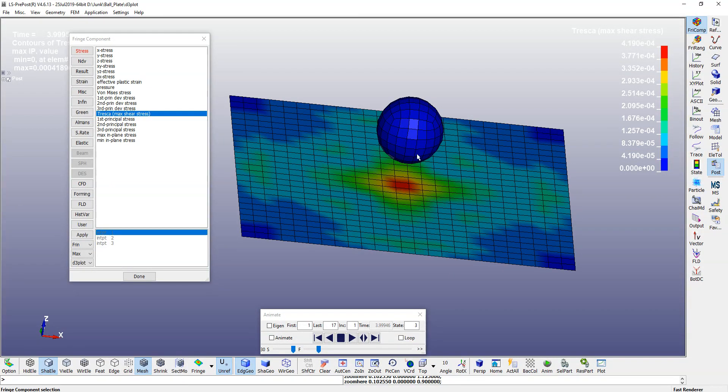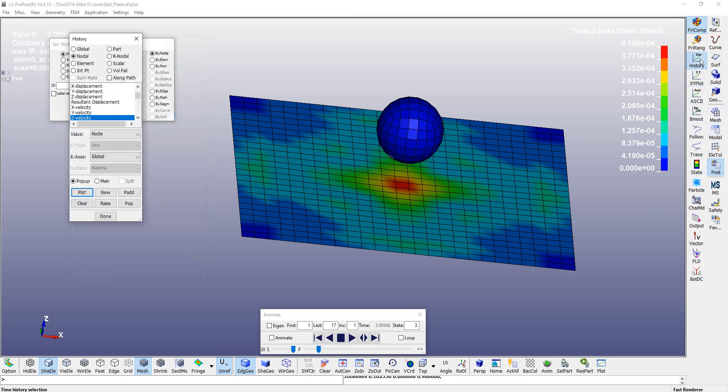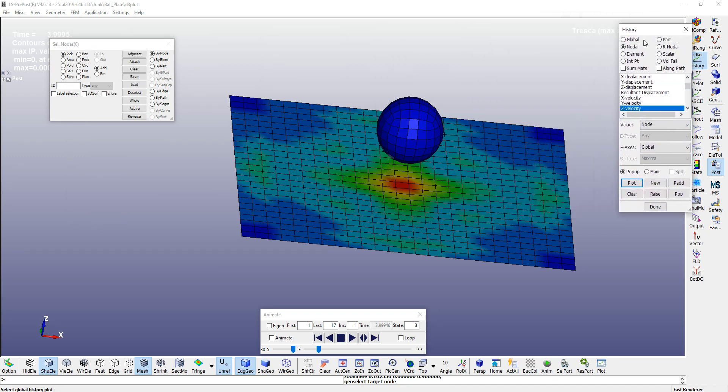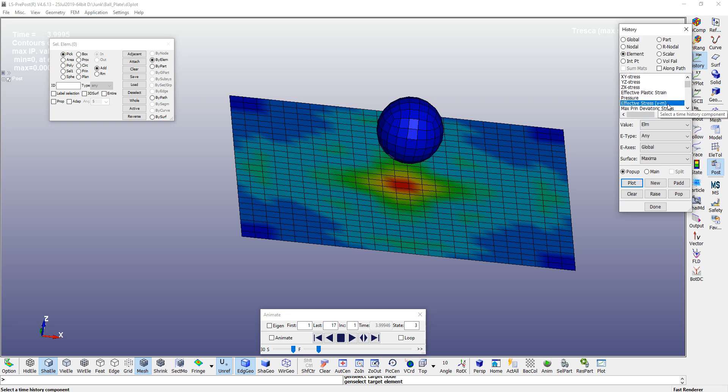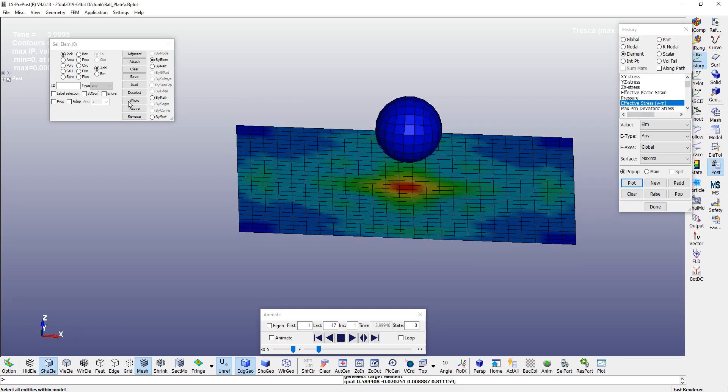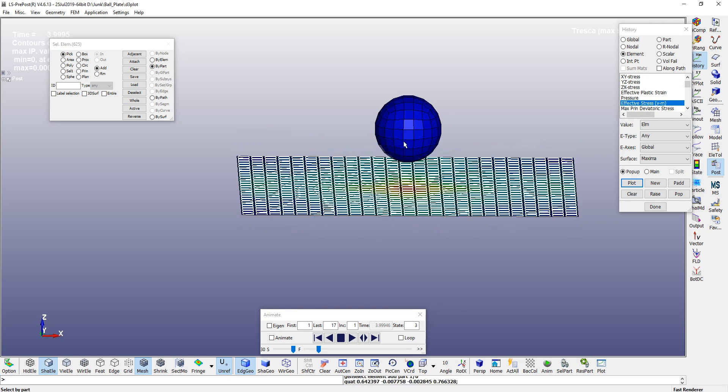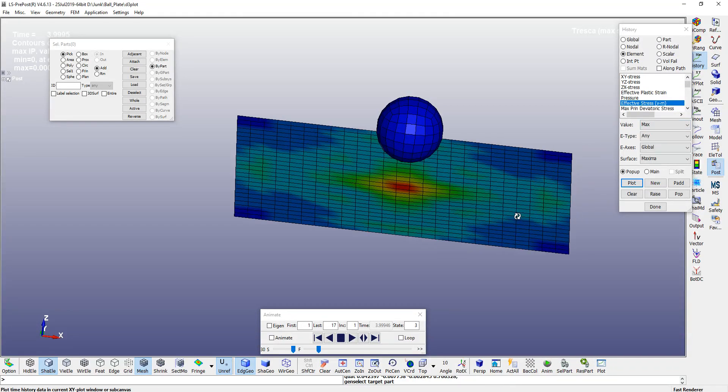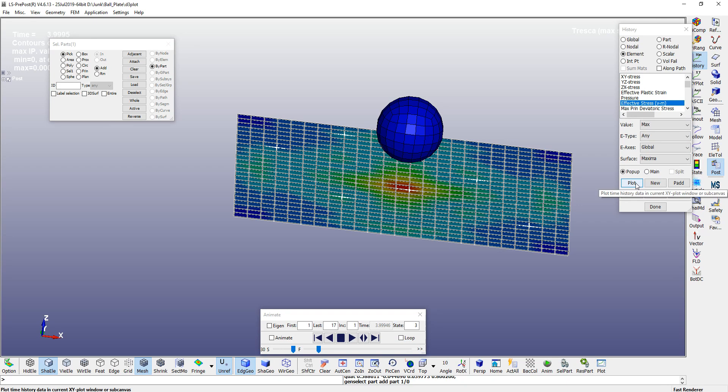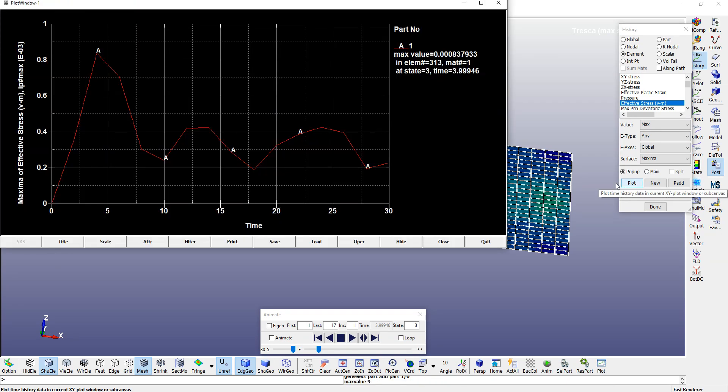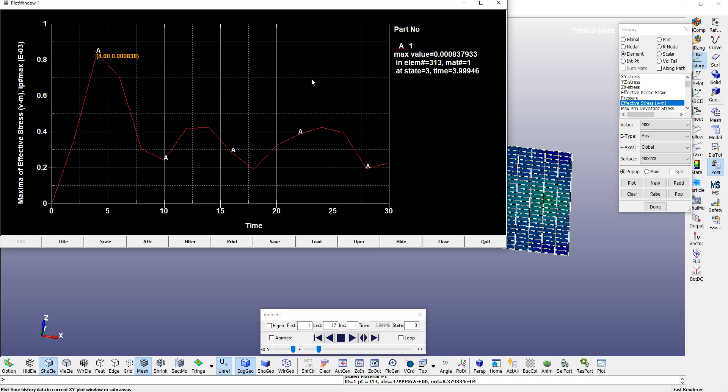To plot your stress value, you need to go to your history and let's go to element. Here we have the stresses. You can pick up a part, let's select maximum stress. Now click on plot. This is the value of your stress, how it is varying in your plate. This is at the time of impact - it is peak, and after that it will keep on decreasing.